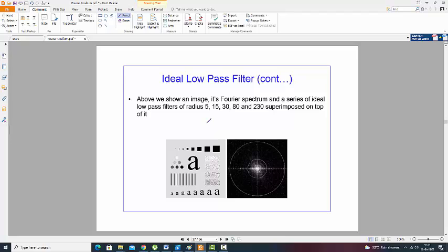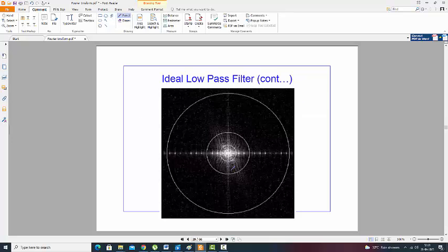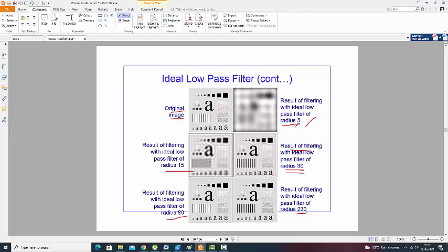Here is a low pass filter where the filter radii are 5, 15, 30, and 80 after Fourier transform. When the radius is 5, the image is almost blurred out. Slowly, the blurring becomes smaller as the radius becomes larger. At 230, it becomes so high that the original image can be seen directly.